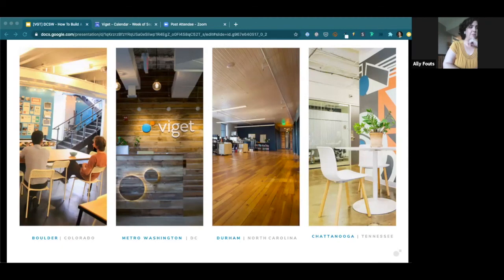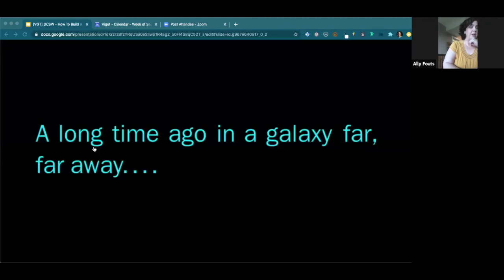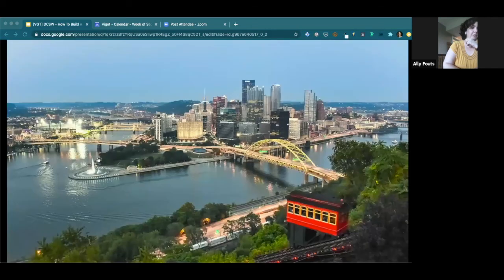So this is us. And we have offices outside of DC in Falls Church, in Durham, North Carolina, in Boulder, Colorado, and also now in Chattanooga. And I work out of the DC office. But a long time ago, in a galaxy far, far away, I worked out of this place. So you may know the skyline. This is the city of Pittsburgh.